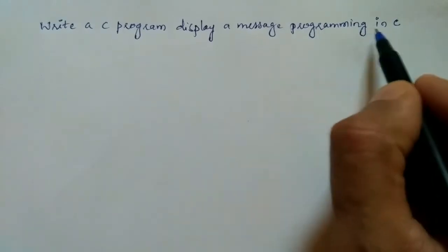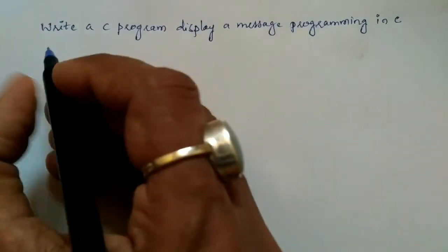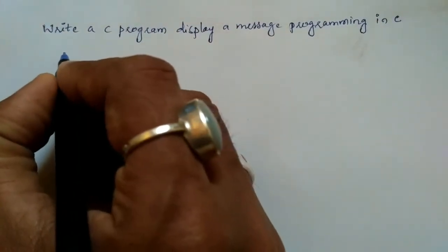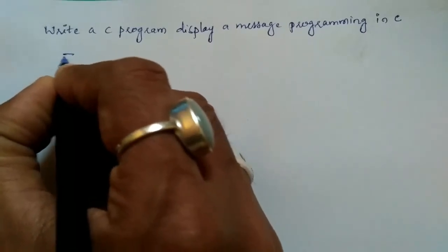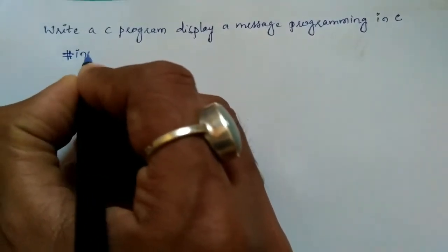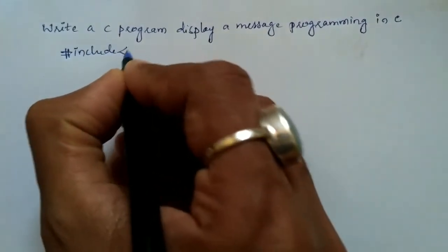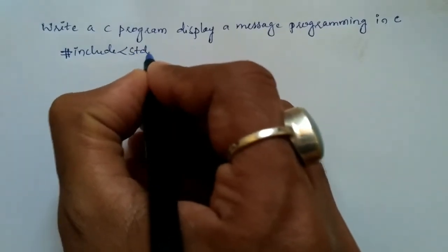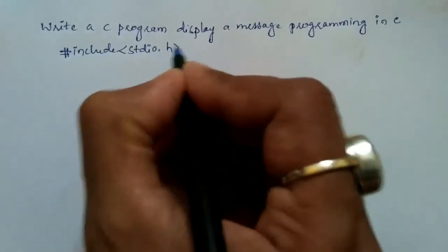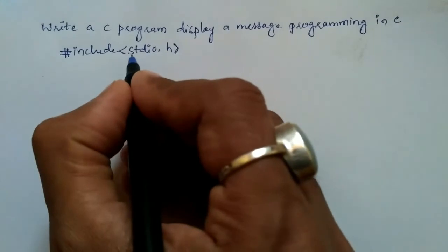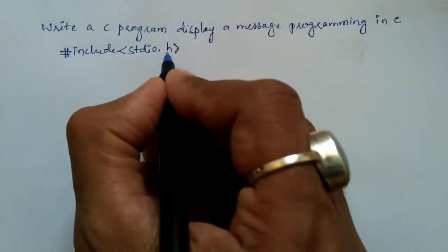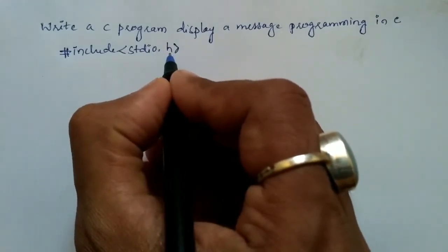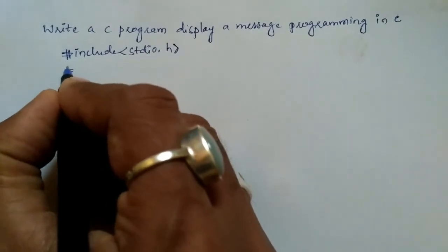So let us begin with the preprocessor directive hash include. Here we'll write in angular braces stdio.h. So this is standard input output dot h, it is a header file.